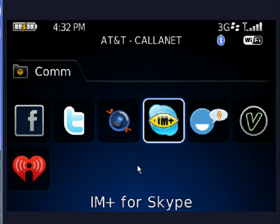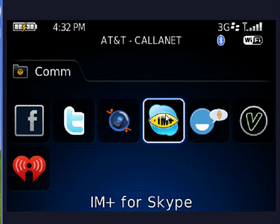Now I'm here on my BlackBerry Bold. This is my communications folder where I have things for Facebook and Twitter and so on. And here is IM+ for Skype.